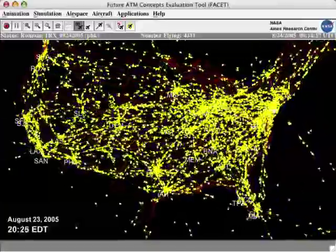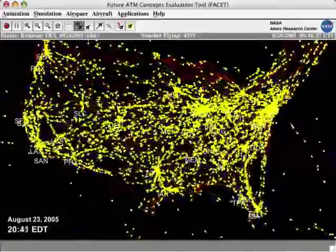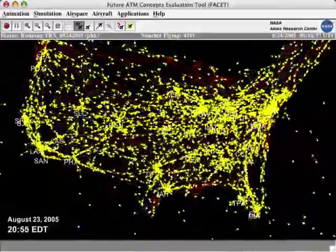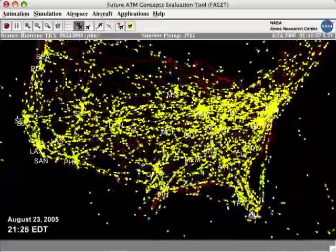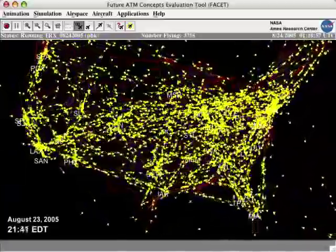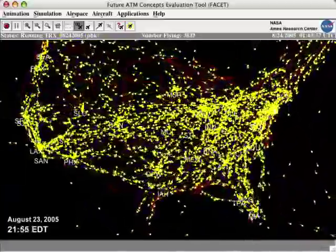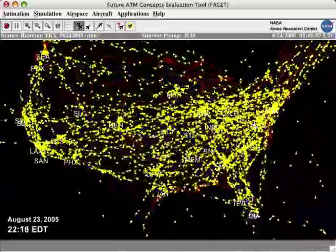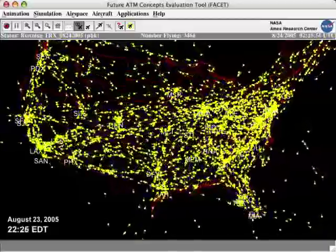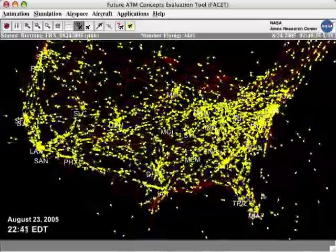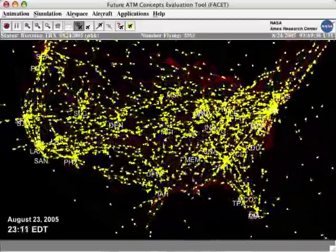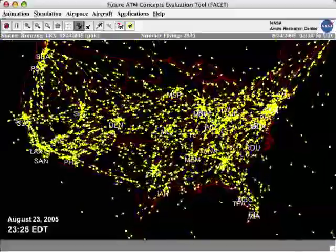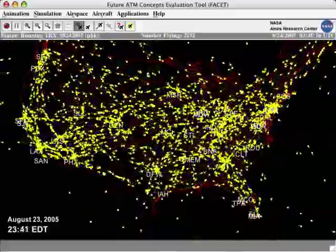This animation displays air traffic over the United States. It was created using real air traffic data from the Federal Aviation Administration. The animation starts at 8 p.m. and ends at 8 p.m. Eastern Time the following day.